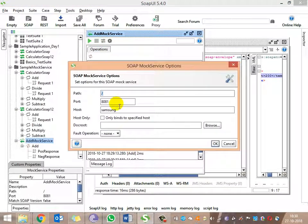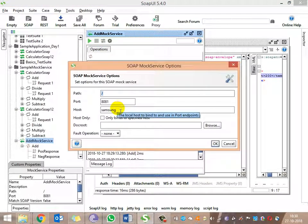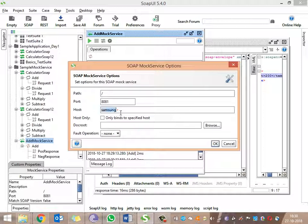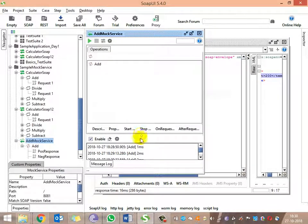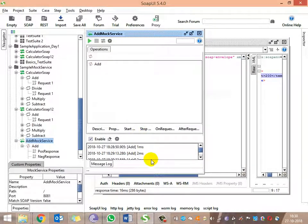If you want to run this on some other particular server — as I mentioned, this is running on my localhost — if you wanted to run it on a separate box, the mock service should be running there and you need to point to that IP address and start the service. This is all about mock services. Thanks, thank you all.